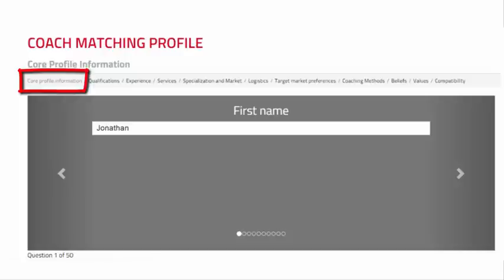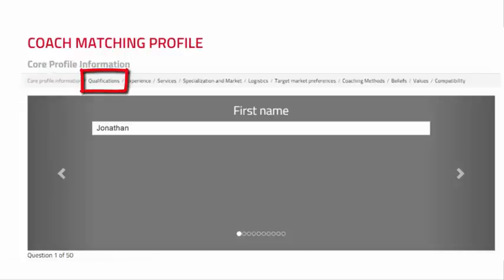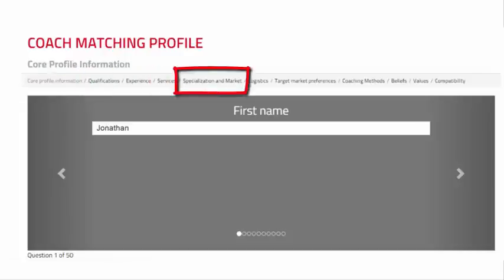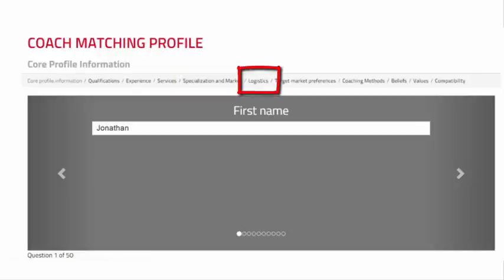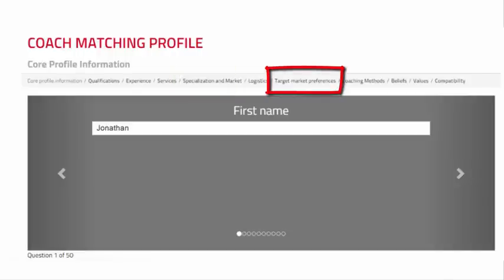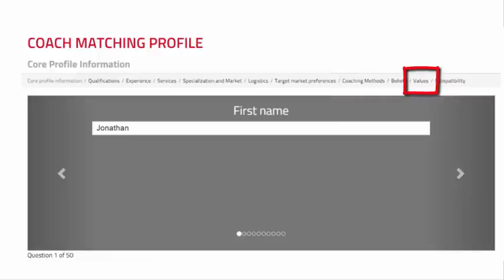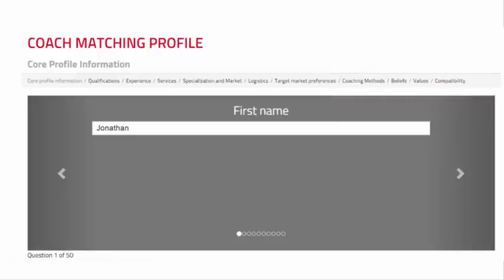Core Profile Information, Qualifications, Experience, Services, Specialization and Market, Logistics, Target Market Preferences, Coaching Methods, Beliefs, Values, and Compatibility. The questions will be pre-populated with information from your account and the responses from the questions you have previously answered.